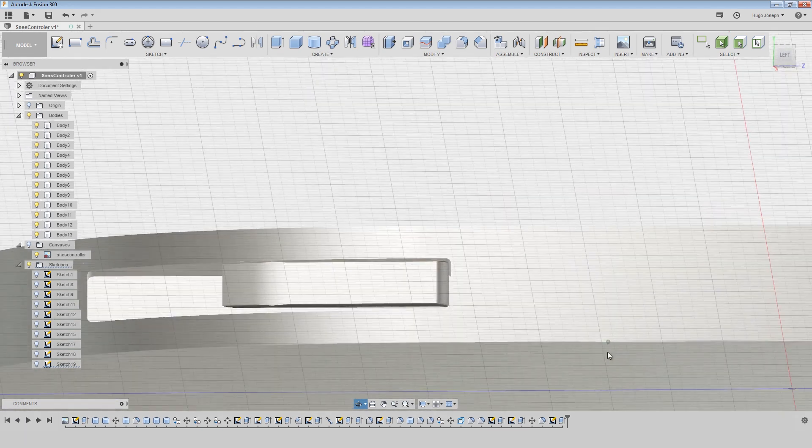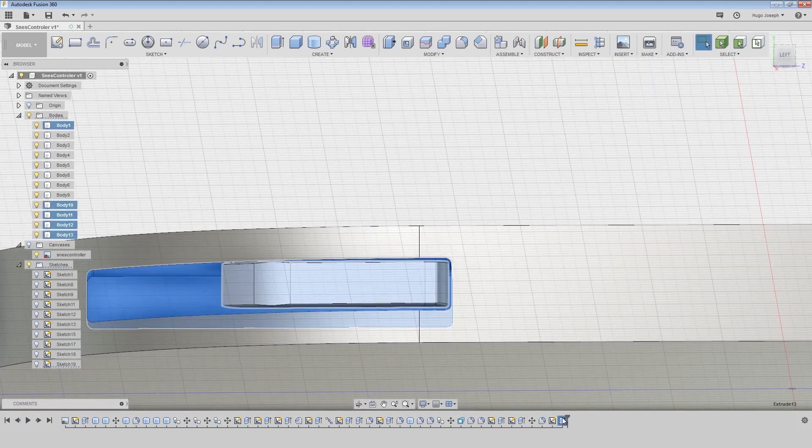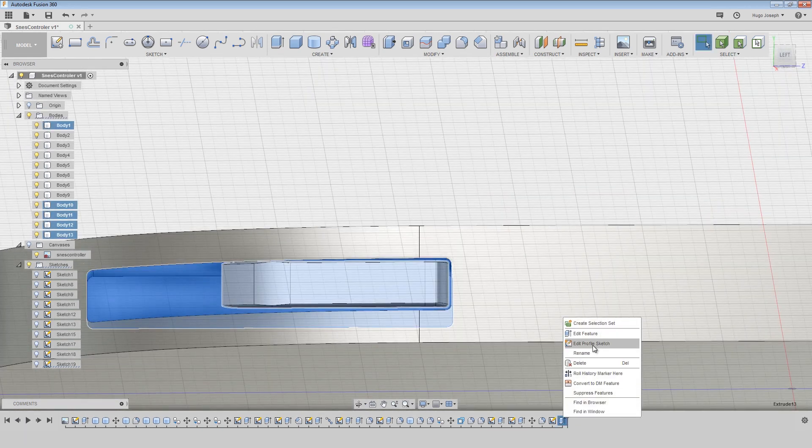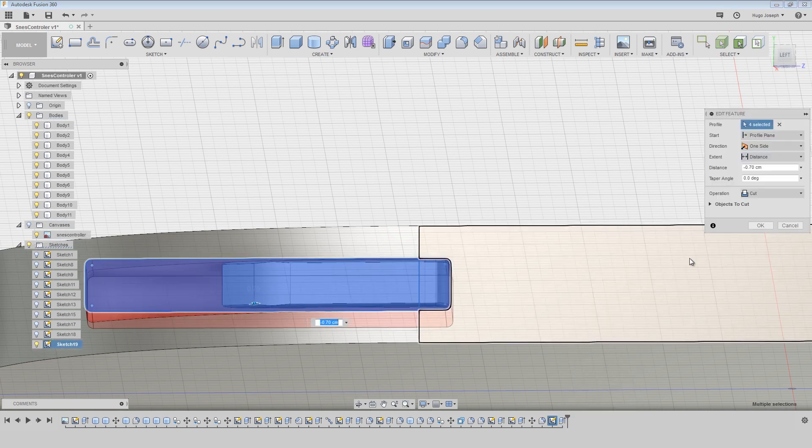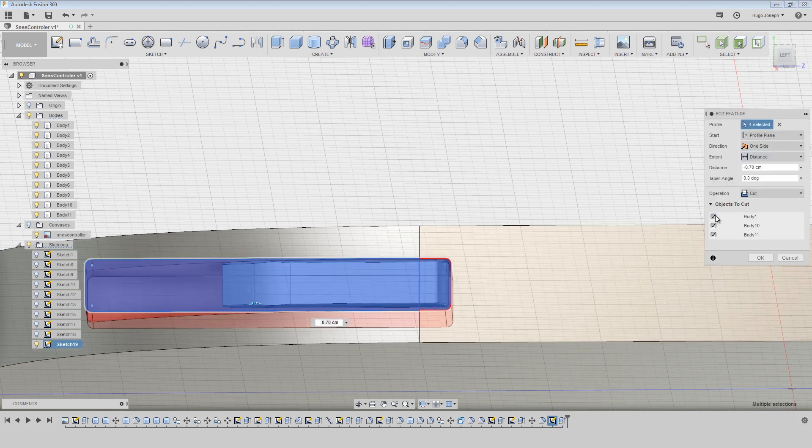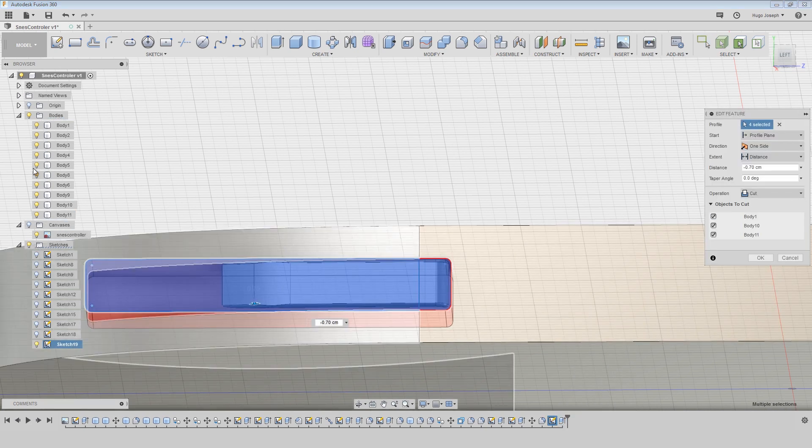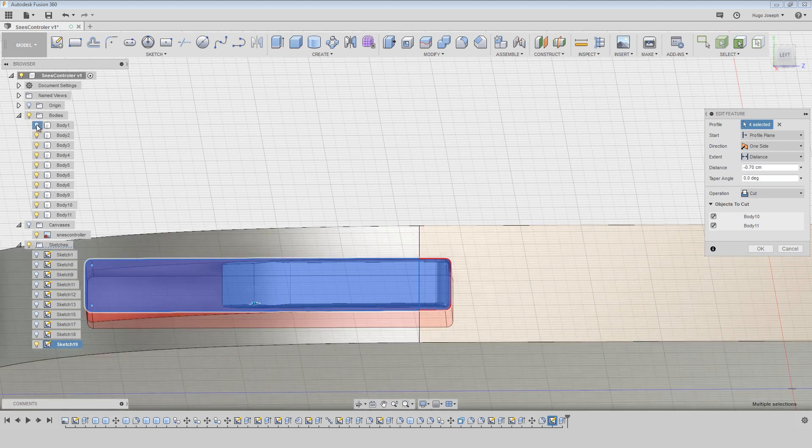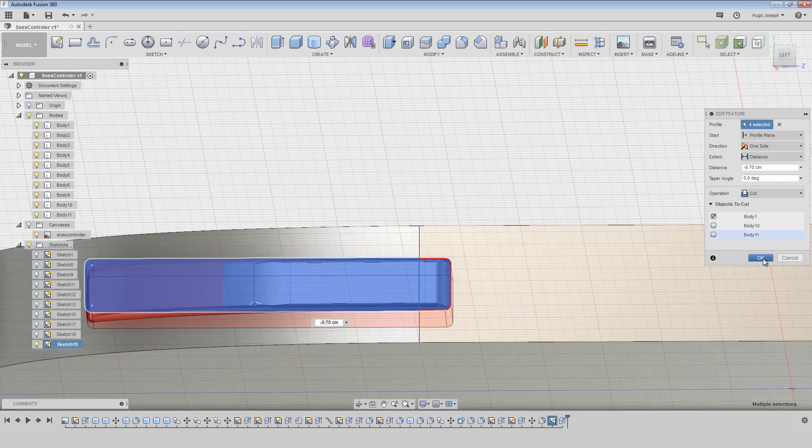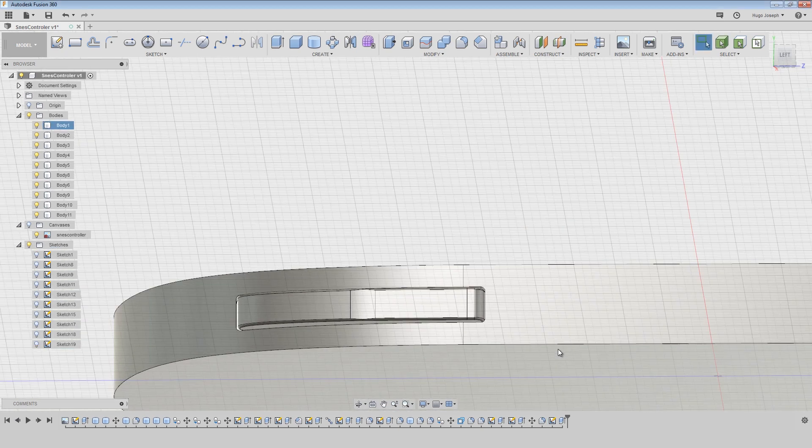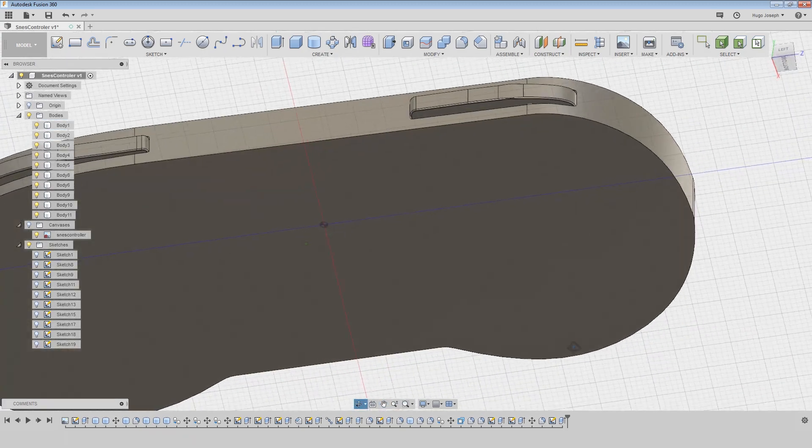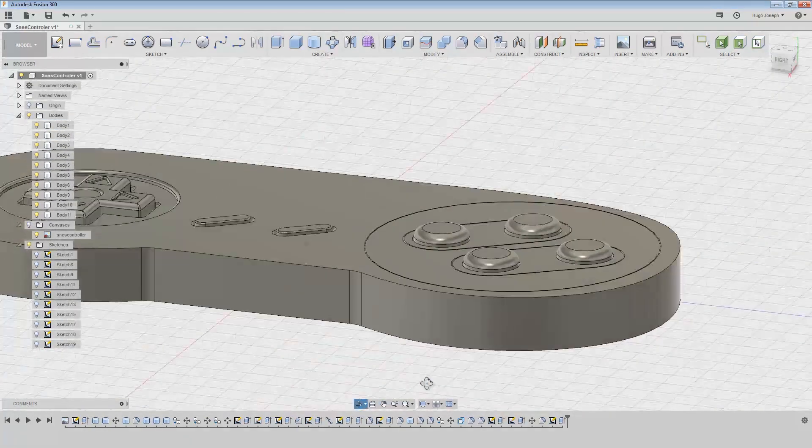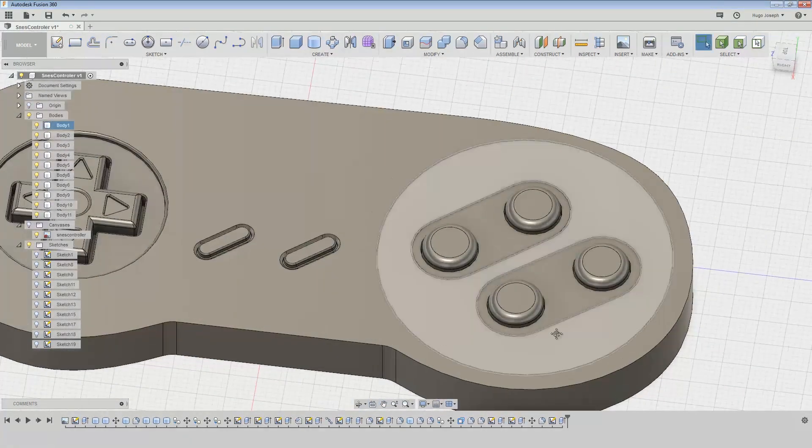I realize I need to select the right objects to cut, so I edit a feature and select only body one to cut it and press OK. And that's it, we are finished to model this.